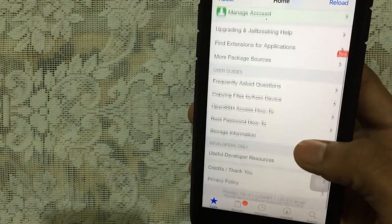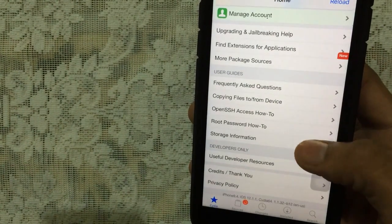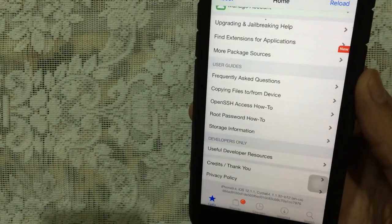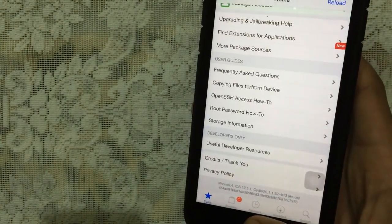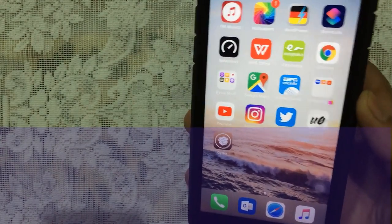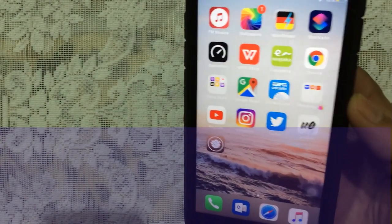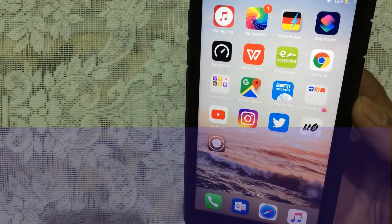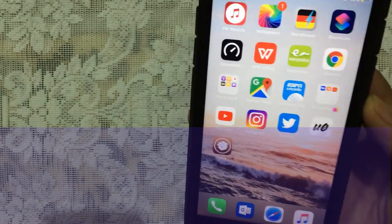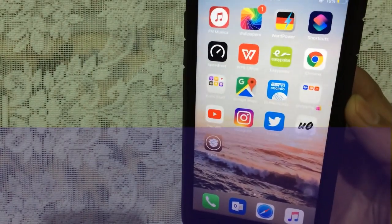There we go, iOS 12.1.1. That's great guys. So yeah guys, that's basically it for today's video. I'm going to make new videos about tweaks which are supported by this jailbreak iOS 12 to 12.1.2.